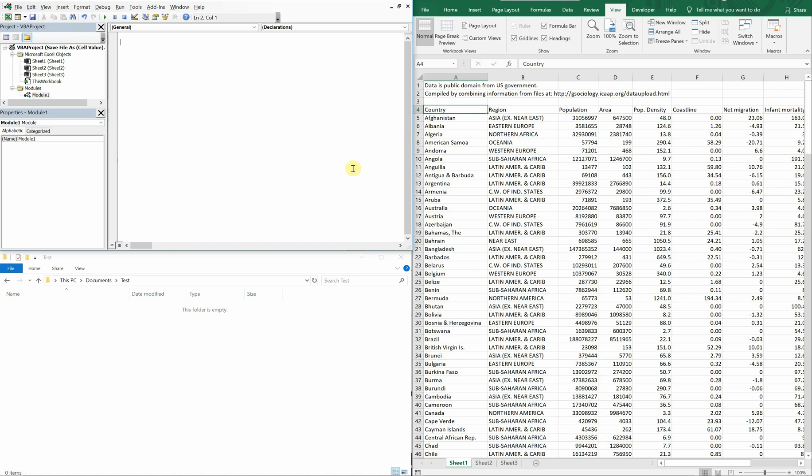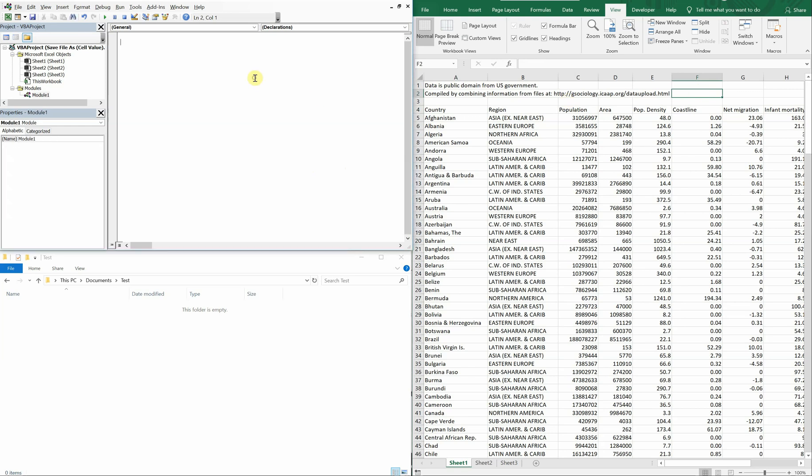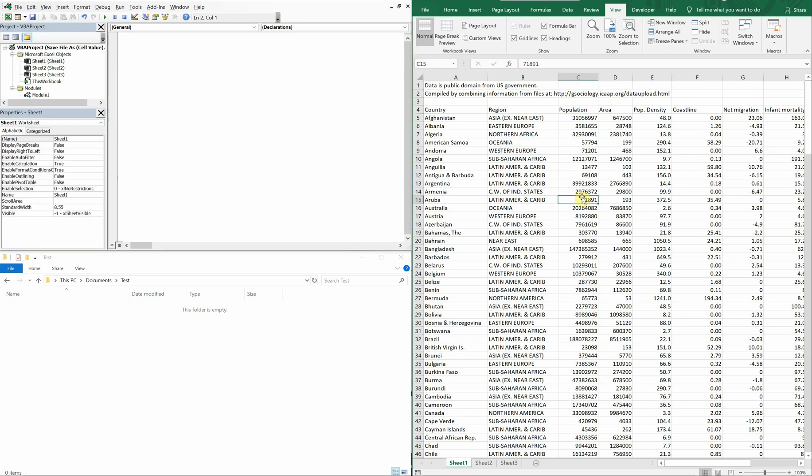So what we're going to do is use this cell here, enter a name there and use that name to save the file. So I have three windows: the VBA editor in the upper left, on the right I have the file, and in the lower left I have where I'm going to be saving the file.